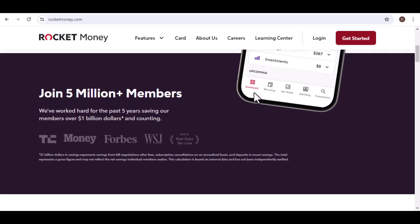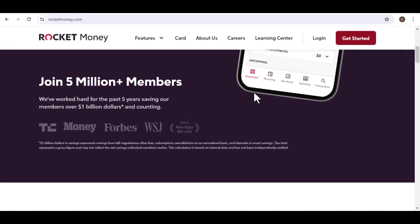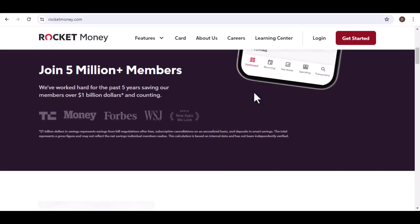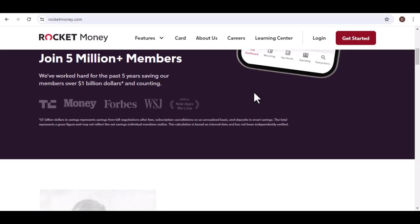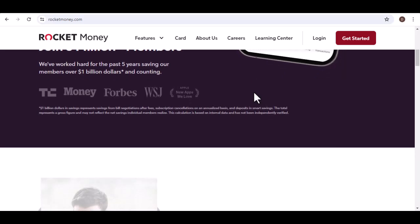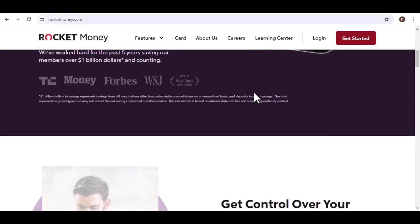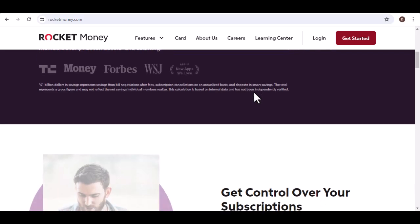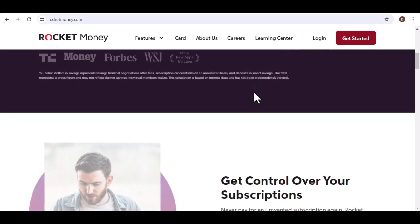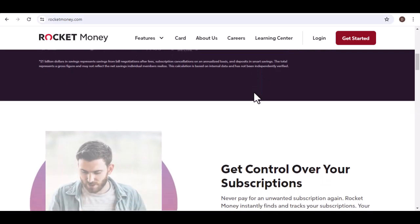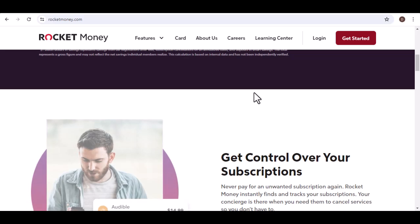Ultimately, the best way to determine if the premium plan is worth it is to try the free plan first. See how much value you get out of the basic features and if the additional tools offered in the premium plan would significantly benefit your financial situation.